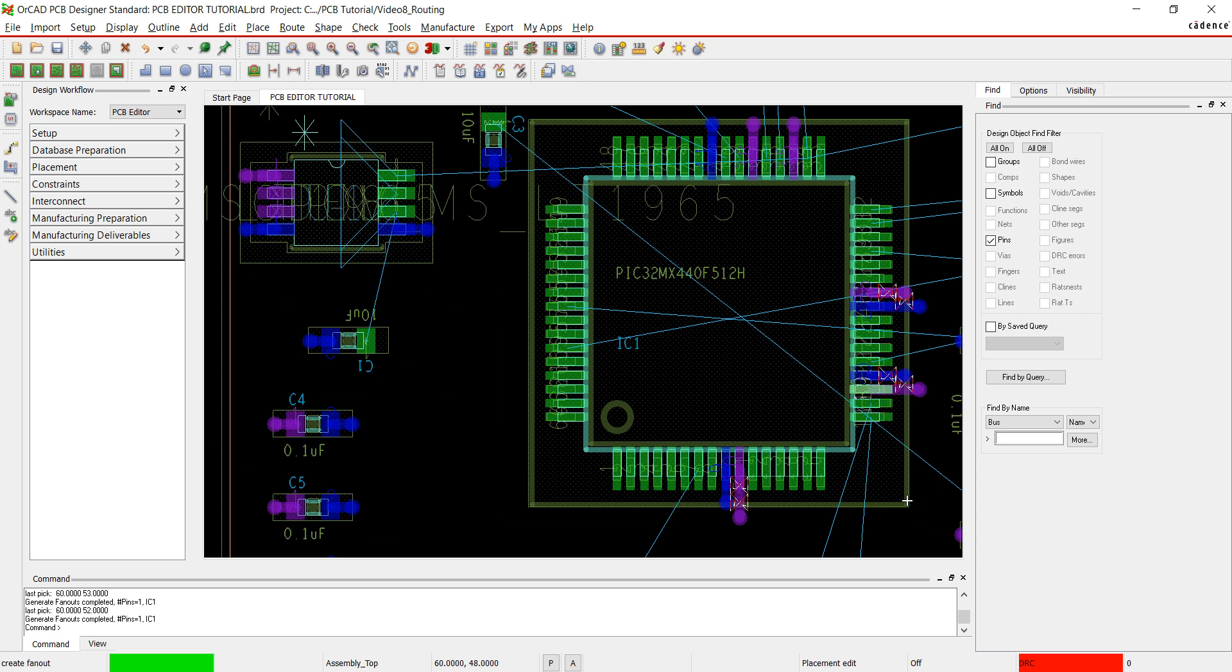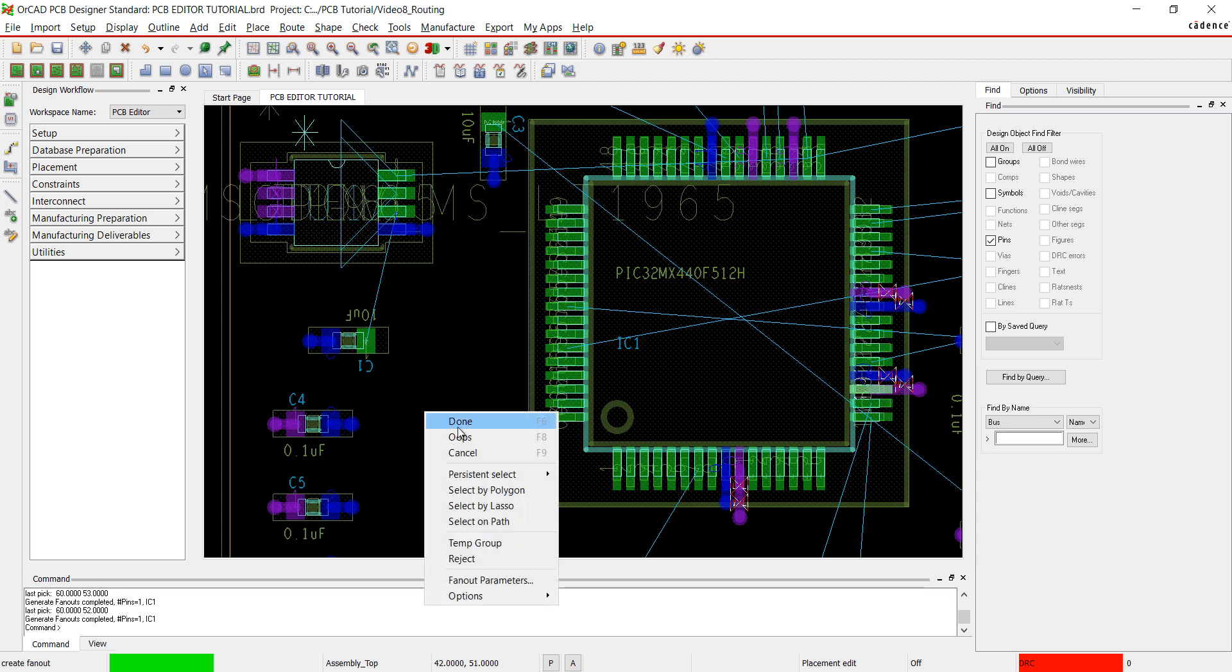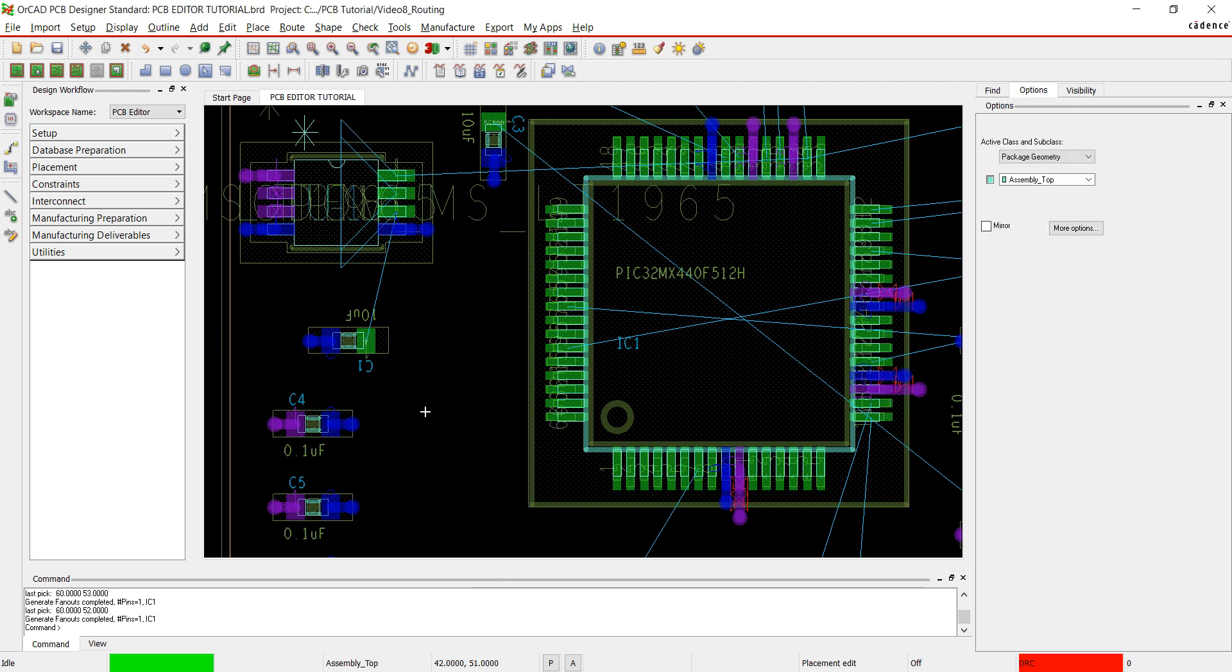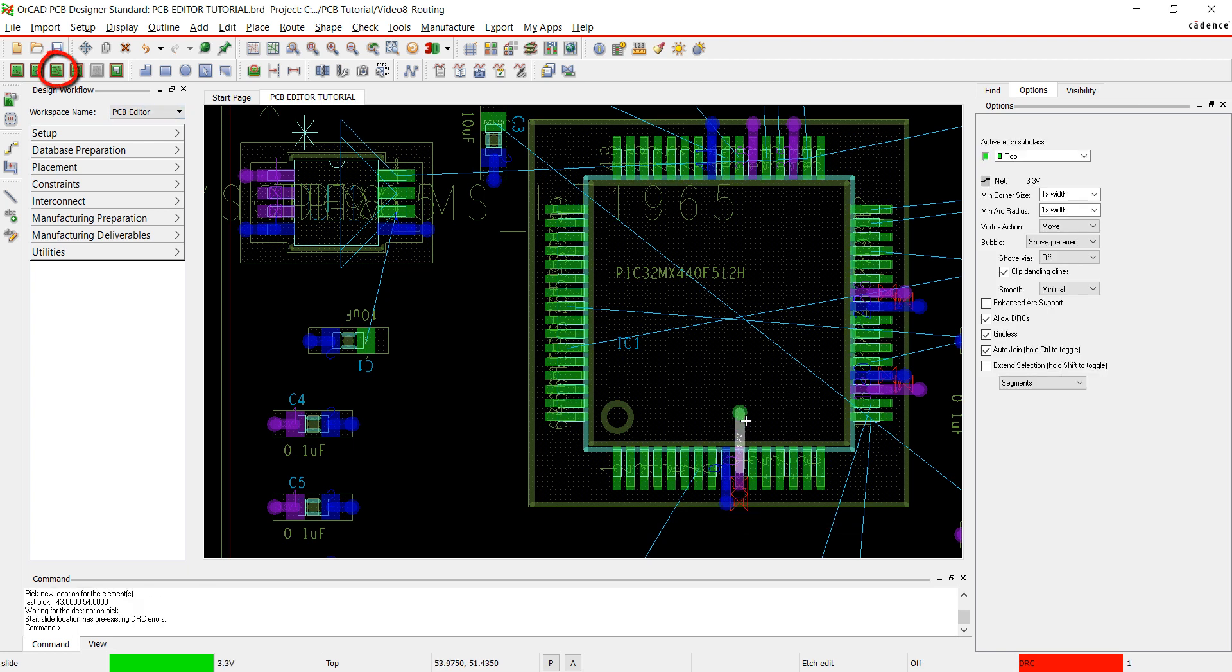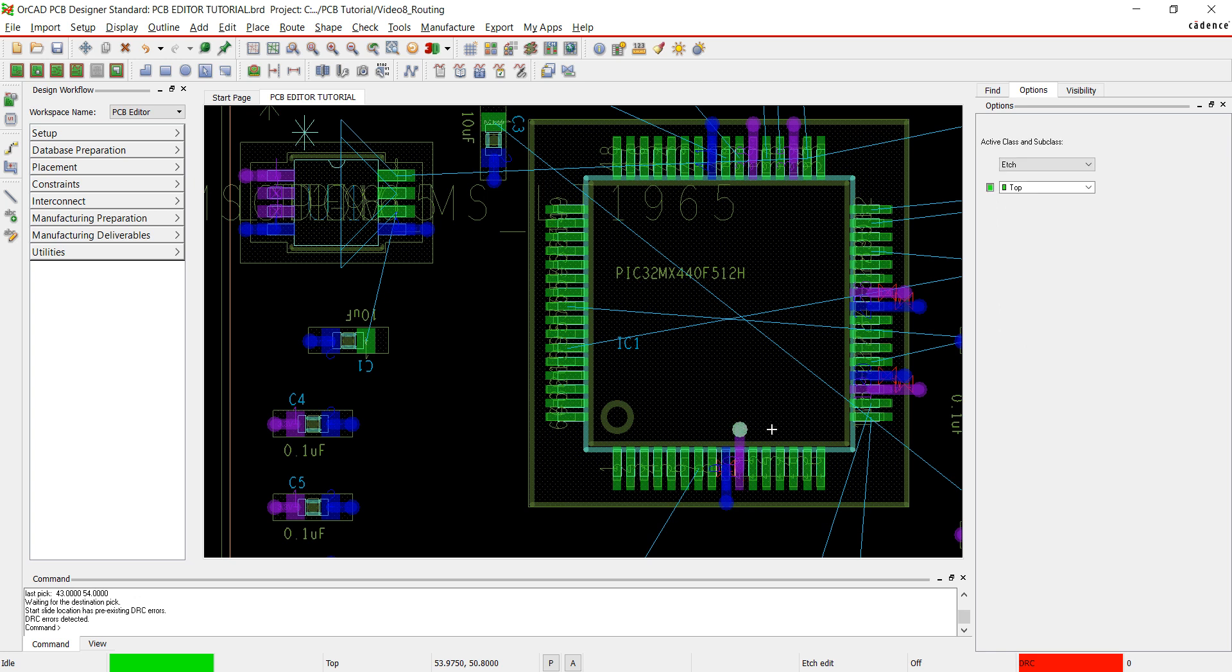Right-click and select done. We can now see that some of the traces on the IC have DRC errors. I'm going to adjust some of these vias. Click the etch edit button on the toolbar. Just click and drag to move the via and the trace.